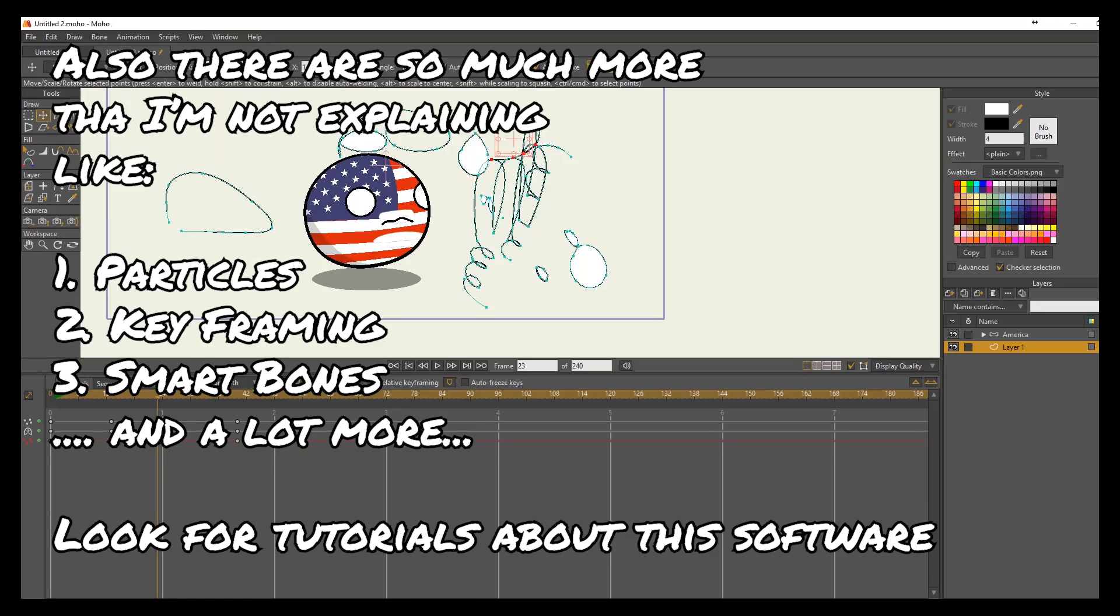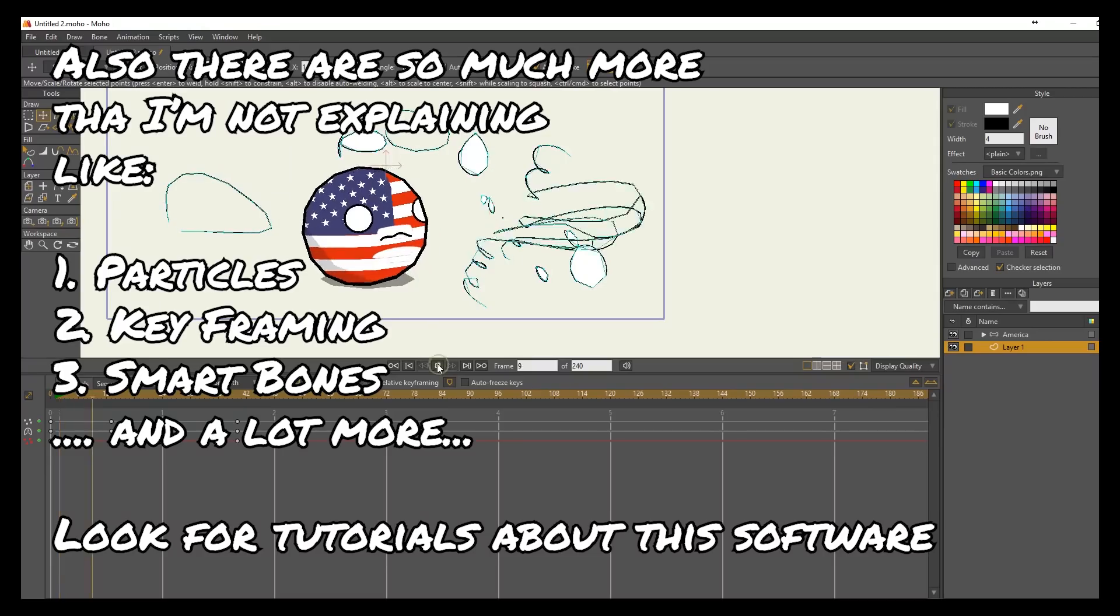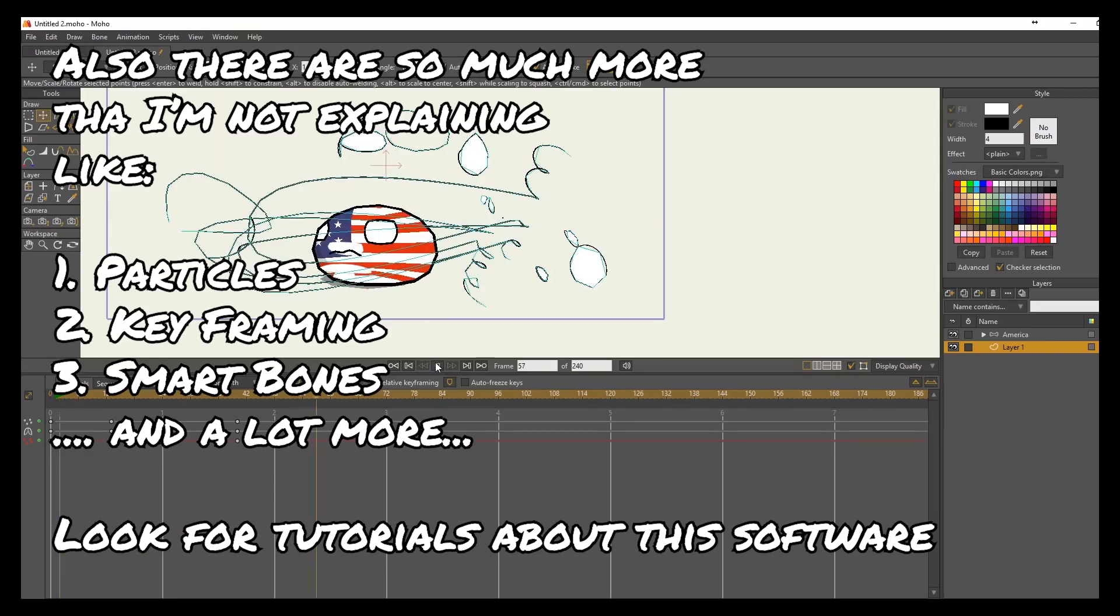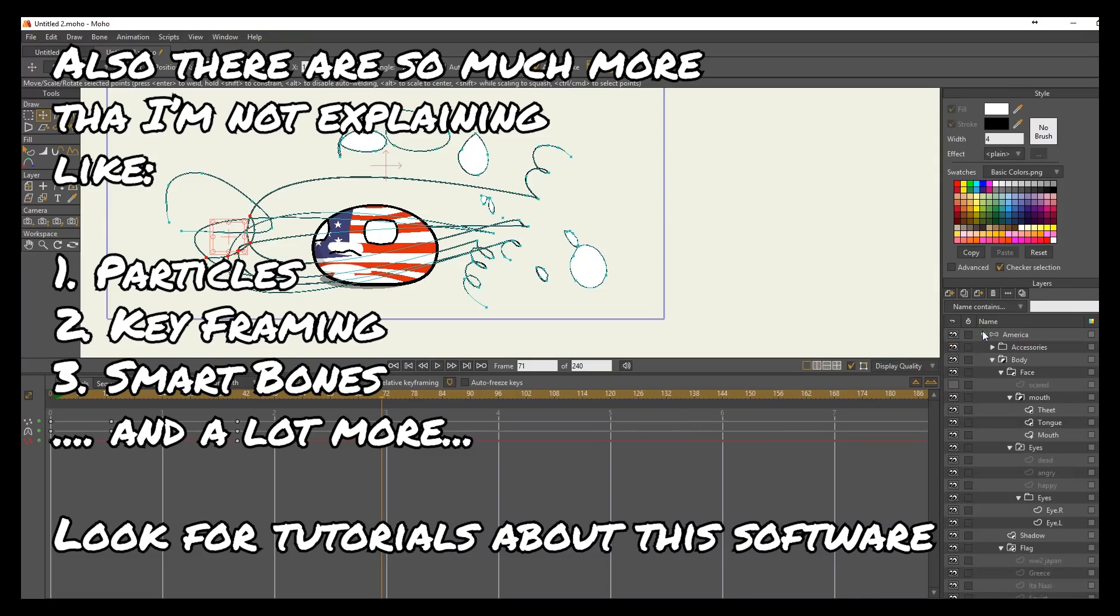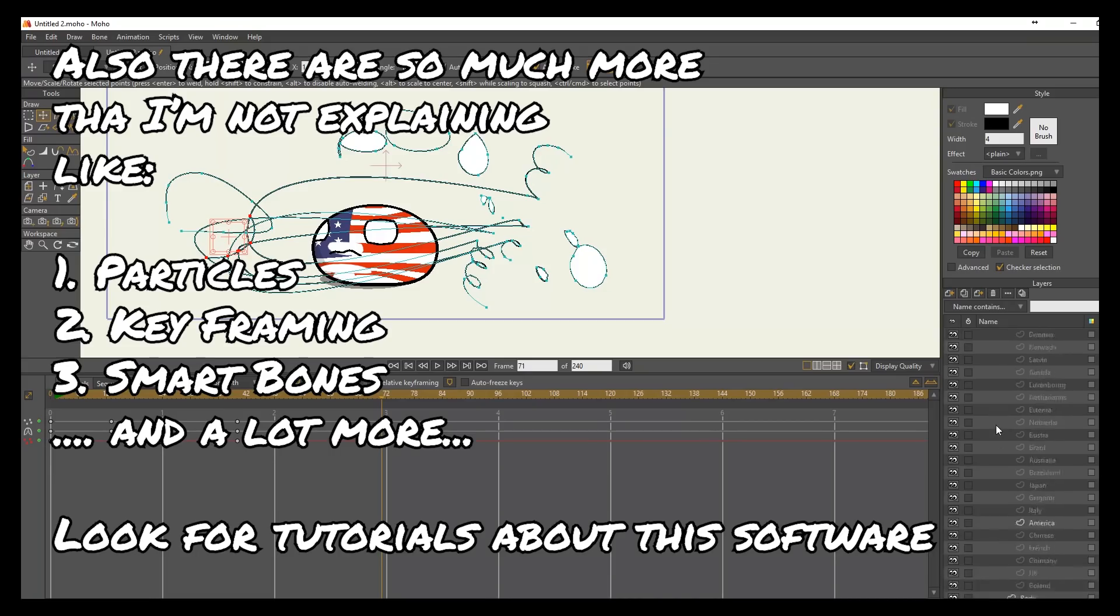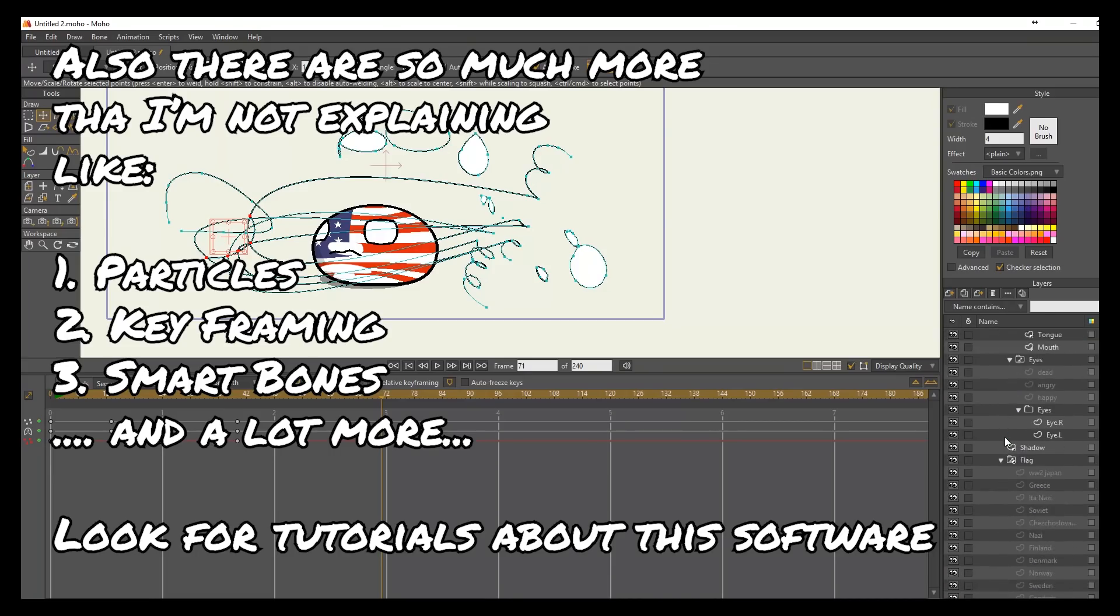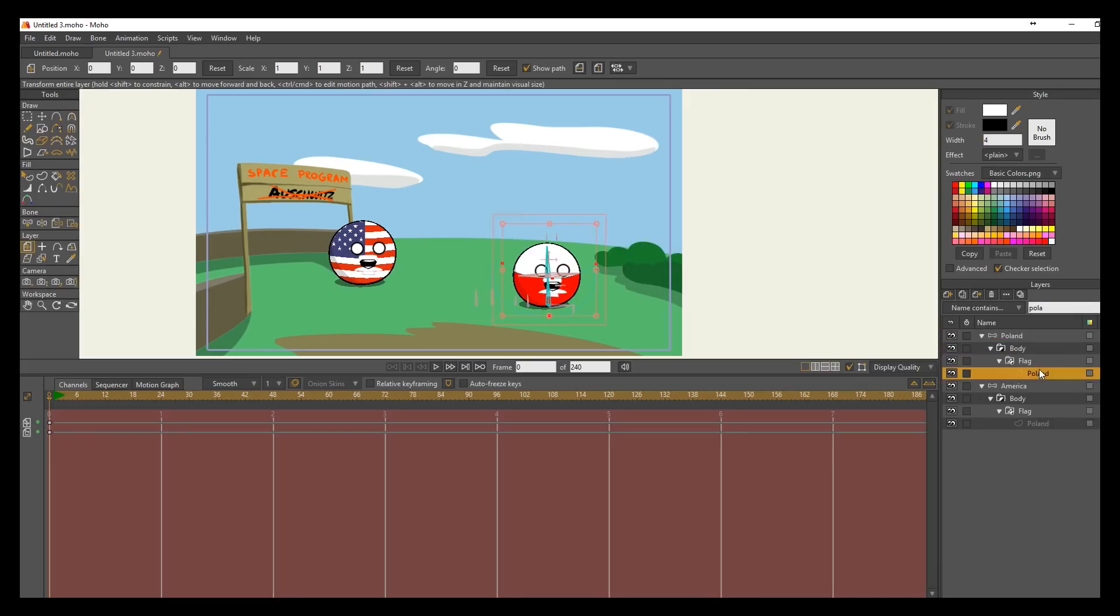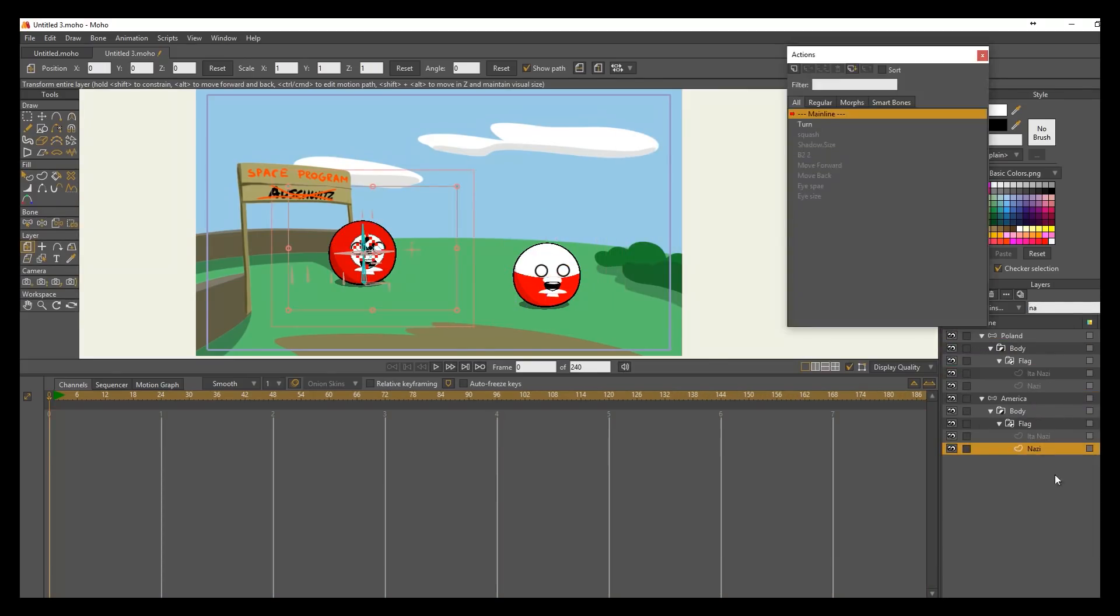So yeah, that's it, and I'm gonna start animating now. That was just a little showcase of the software. If you haven't heard of it, and if you did and you're interested, I would just suggest go look for some tutorials or something. I'm just gonna do a rough introduction on what I'm using.